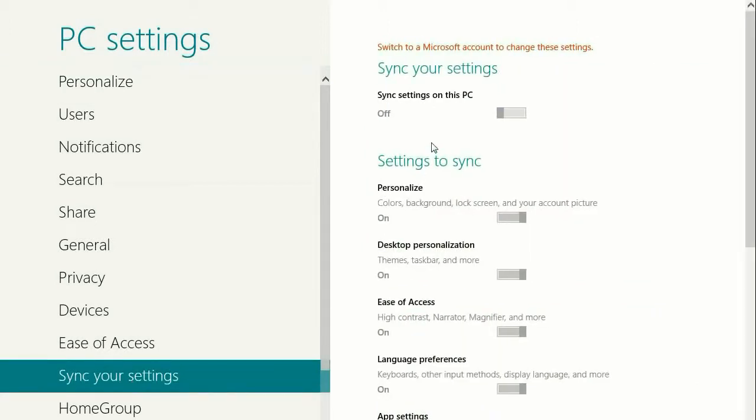Scroll down to sync your settings. Now, for this to work properly, you do have to be logged into a Microsoft account. Any email will do. It just has to be registered with Microsoft.